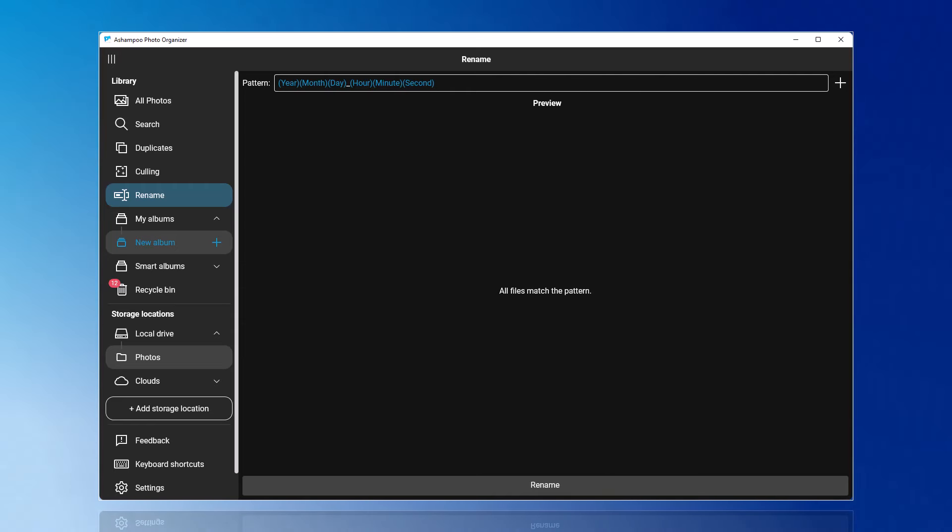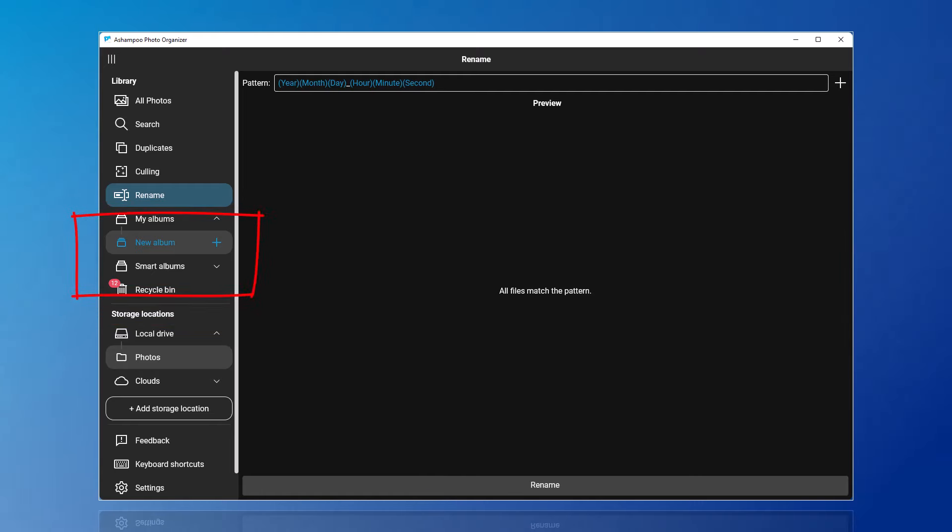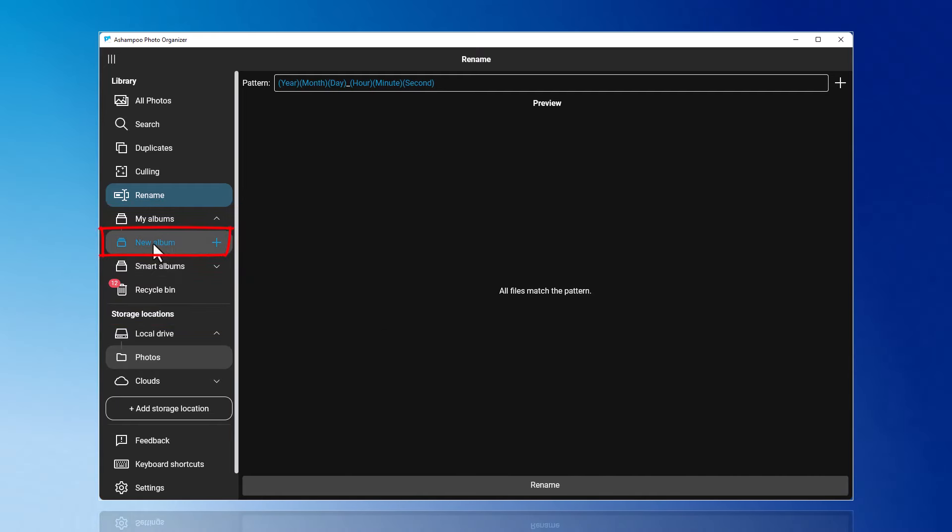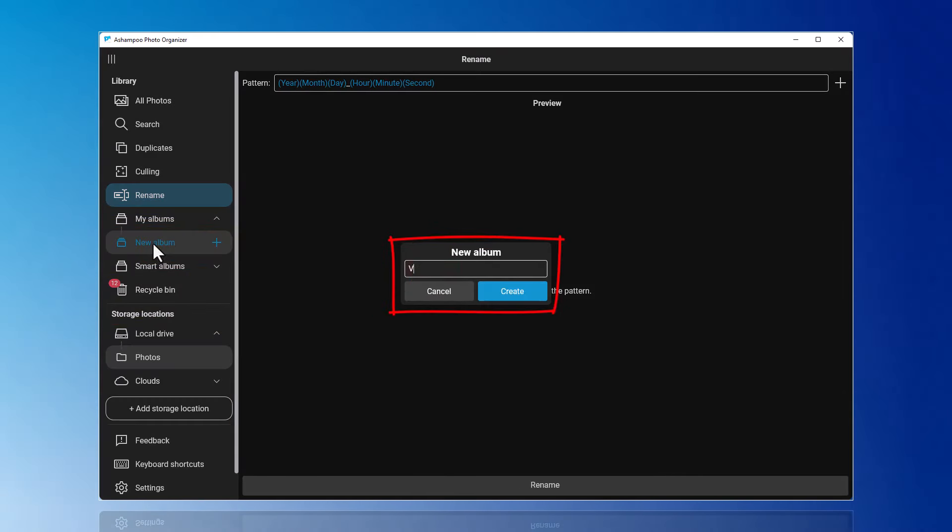Lastly, I want to show you how to create an album. Simply create a new album from the left menu by clicking on New Album. Then assign a name to it.